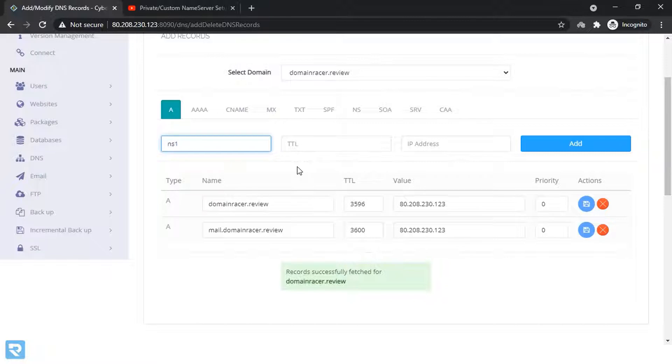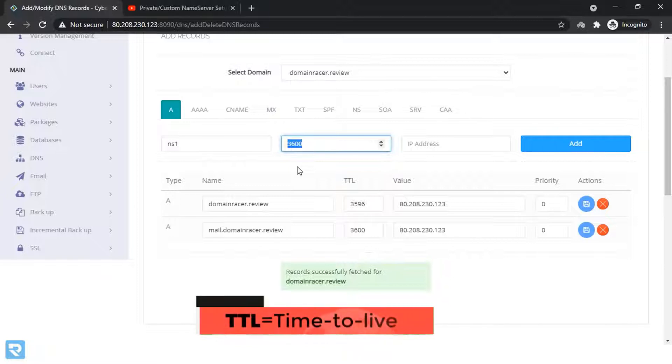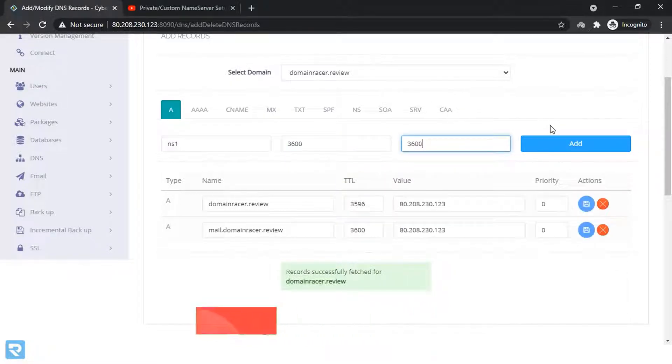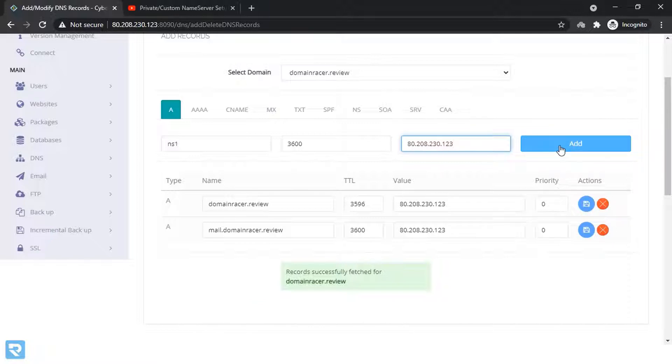Enter NS1 and here 3600 TTL time to live and the IP address. So this is the IP address and click on add.